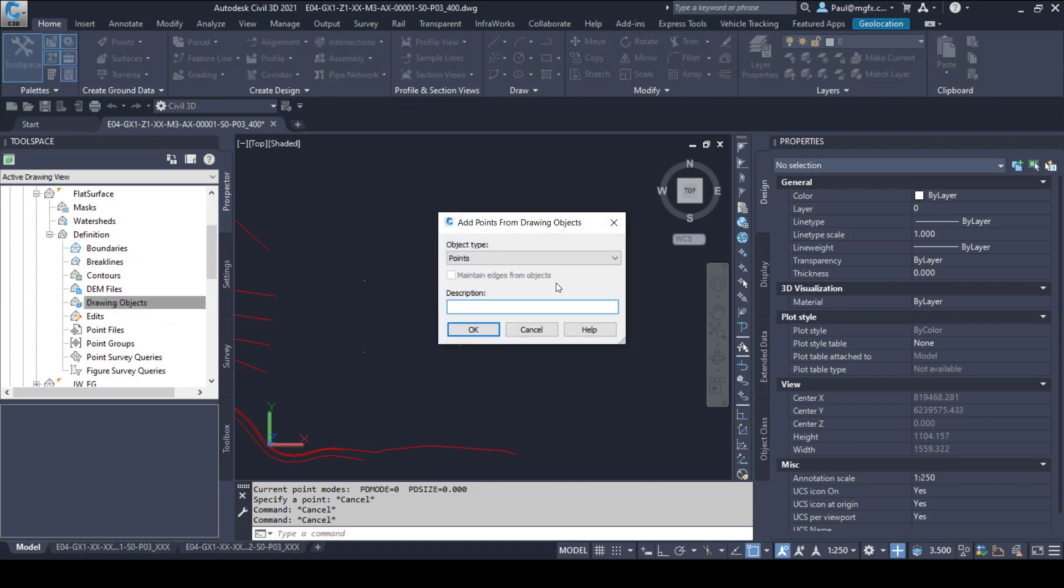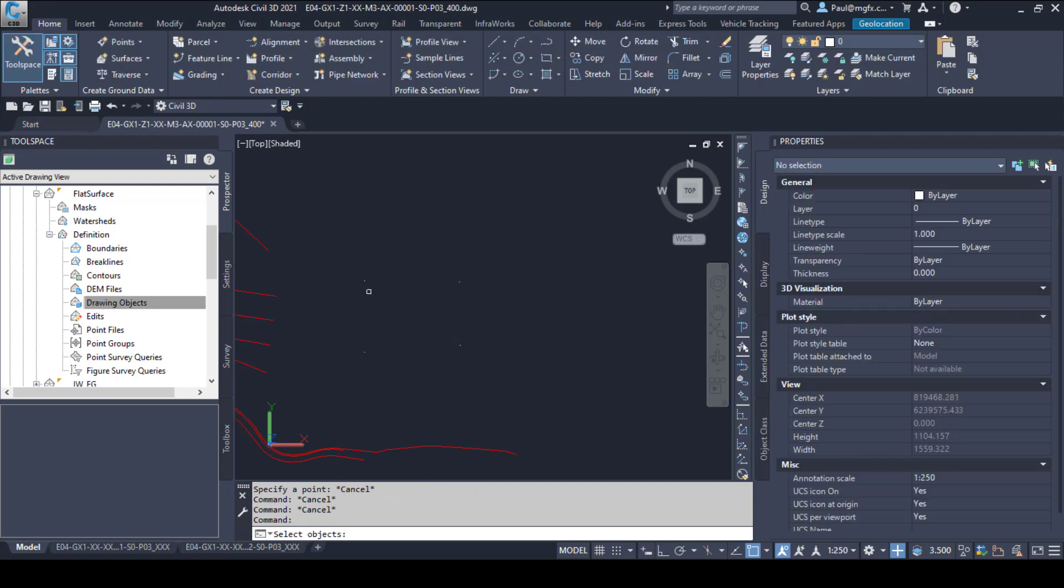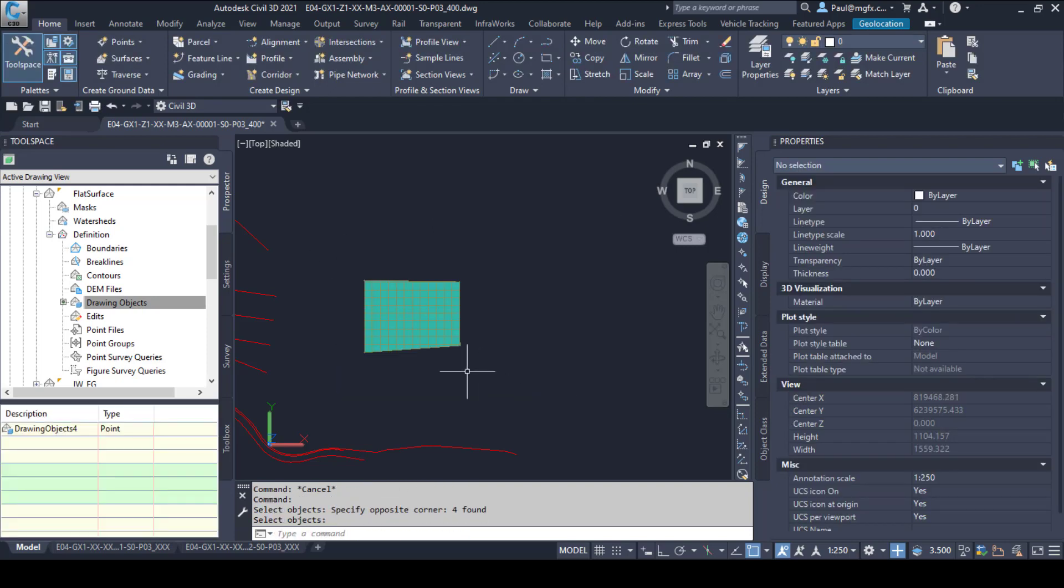You can actually add the drawing objects, the points, and there they are.